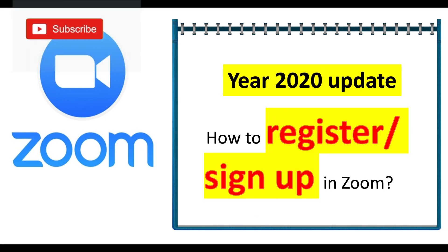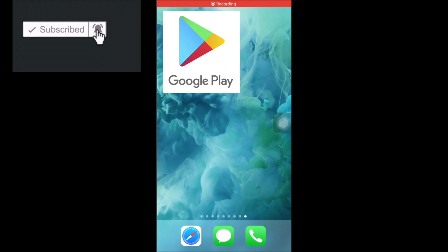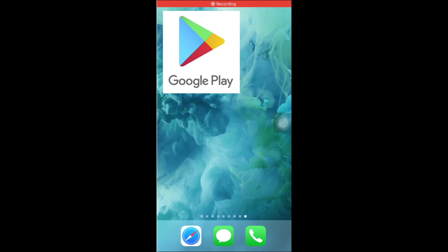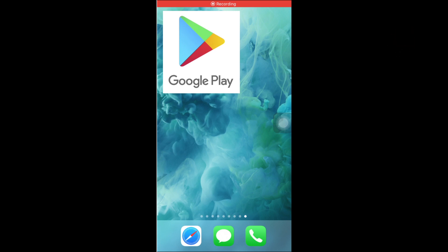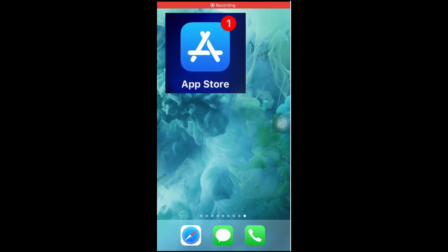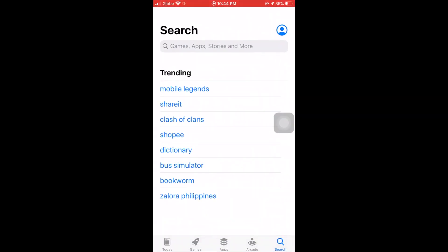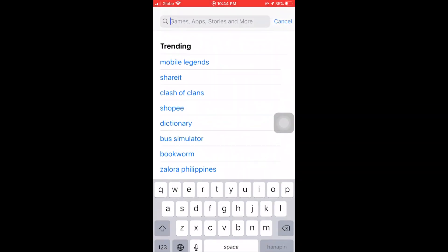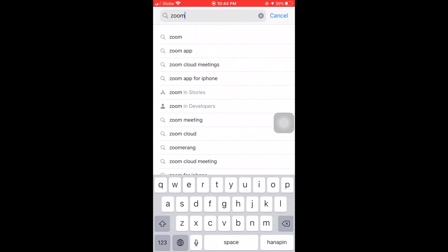For our first topic, how to register or sign up in Zoom, you can do it on your laptop or on your cellular phones. If you are using an Android, download it in Google Play. If you are using an Apple device, download it in the App Store. Check for Zoom in the search area of your phone.